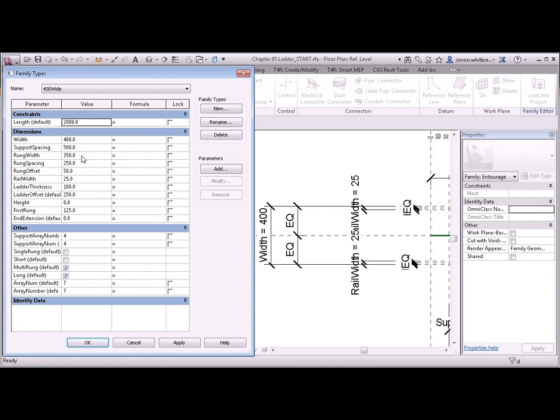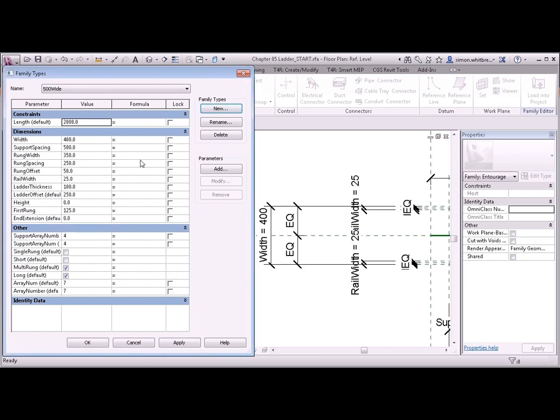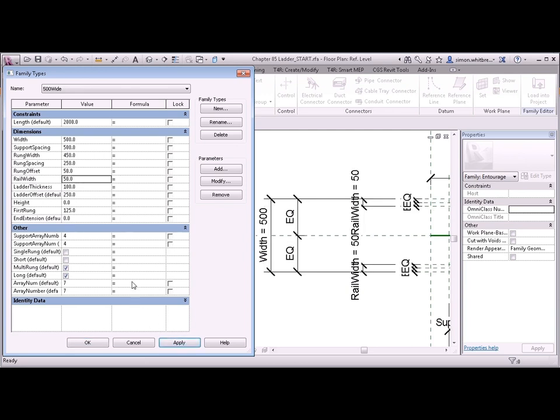And I could just carry this on with my types. If I create a new type and call this 500 wide, change my width to 500 without adding any further complication to this family. I could just say that the rung width is 450. If I change the rail width to 50 and click Apply, I'll then do a mental calculation and say that my rung width actually wants to be 400.